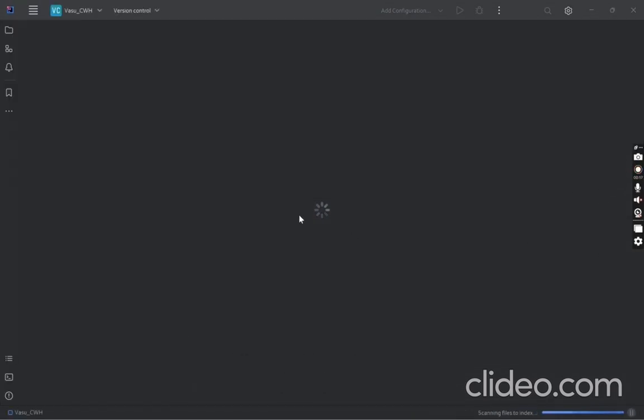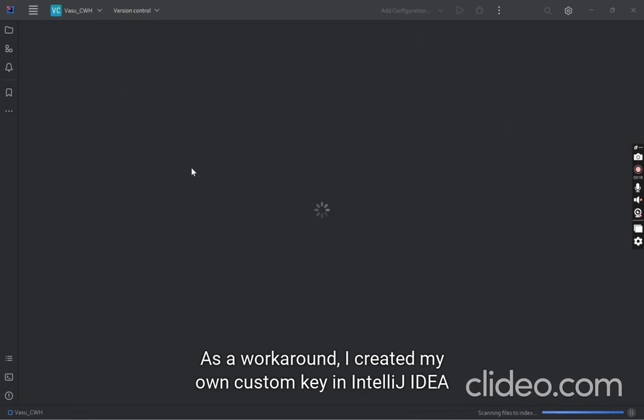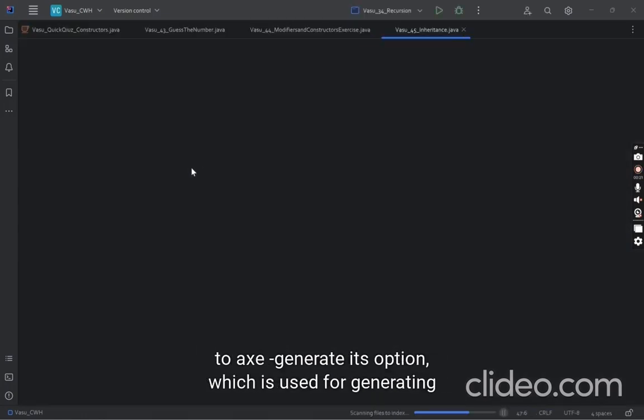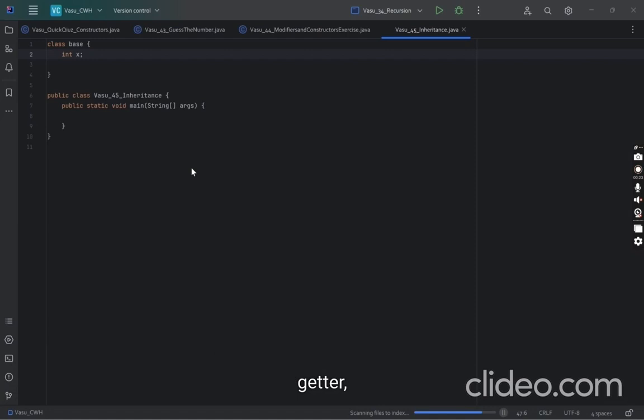As a workaround, I created my own custom key in IntelliJ IDEA to access the generate option, which is used for generating getter, setter, and many other functions.